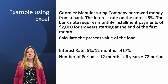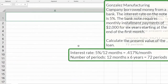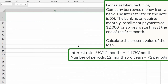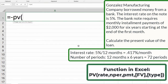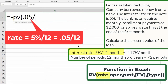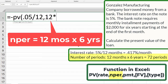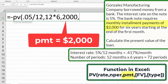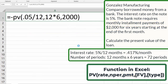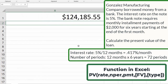Now let's go to Excel and calculate the present value on this loan. We start with equals negative PV for the present value function. This is for multiple compounding periods — it's monthly — and we can do the actual calculation within the function. The rate is 0.05 divided by 12 for the months. The number of periods is 12 months times six for a six-year loan. The payment is $2,000. Close parentheses and hit enter. So the loan is $124,185.55.